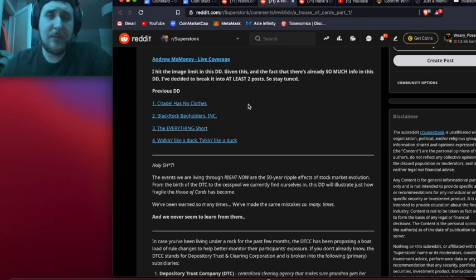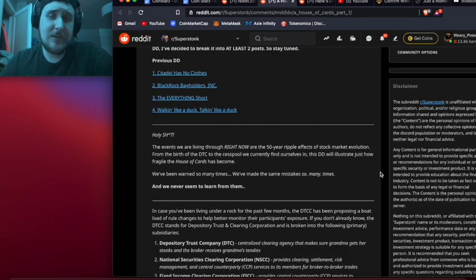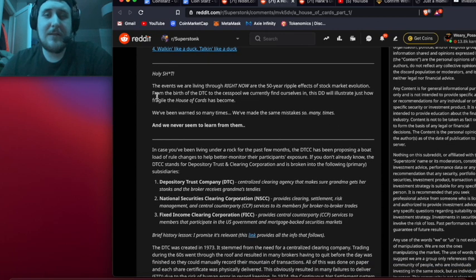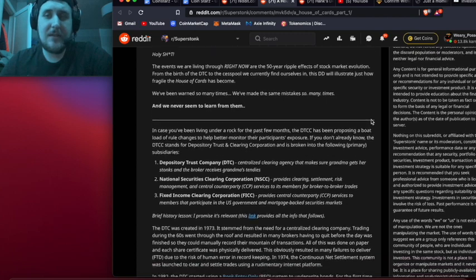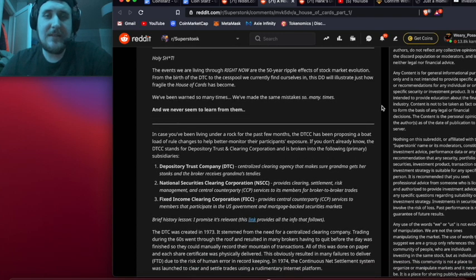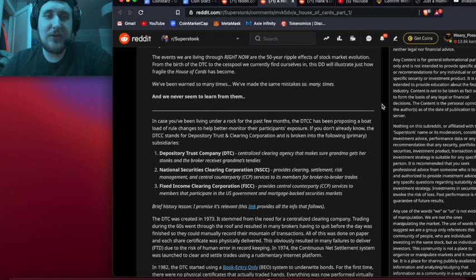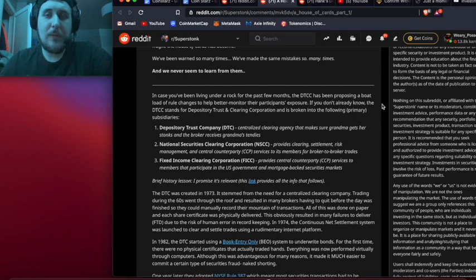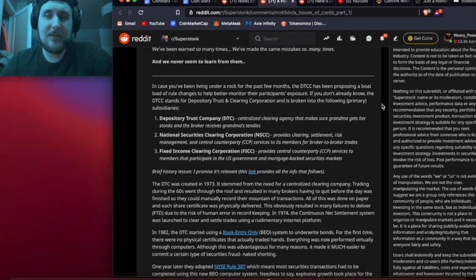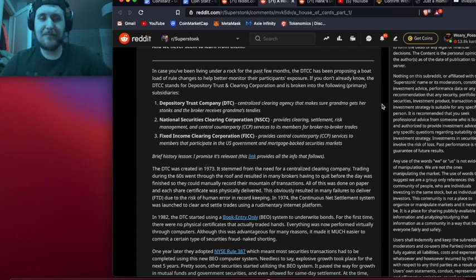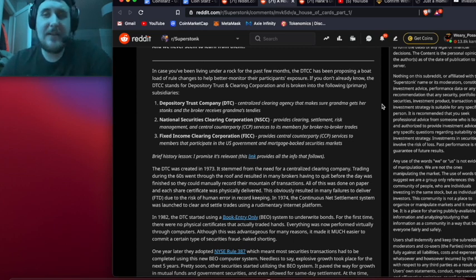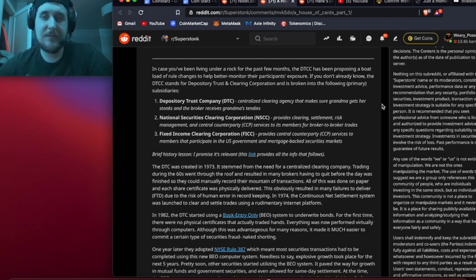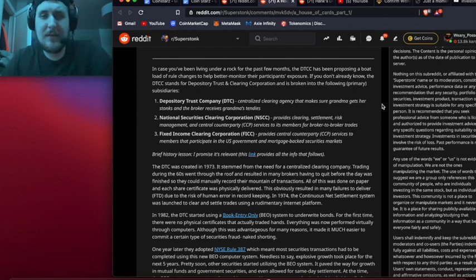It says: The events we are living through right now are the 50-year ripple effects of stock market evolution. This DD will illustrate just how fragile the house of cards has become. We've been warned so many times, we've made the same mistakes so many times, and we never seem to learn from them. In case you've been living under a rock for the past few months, the DTC has been proposing a boatload of rule changes to help better monitor their participants' exposure.